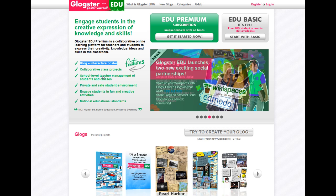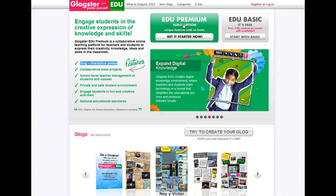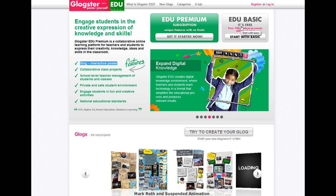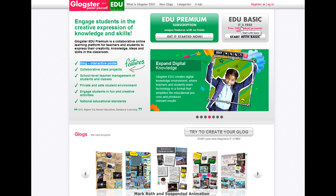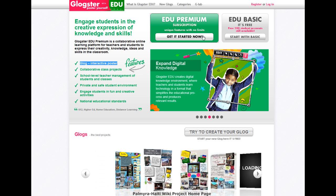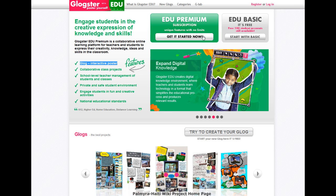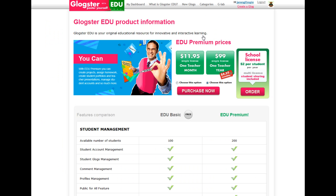When you get to Glogster, there are different ways to sign up. You can get a premium or the basic, which is free. I'd suggest you start off with the basic, get a feel for it, and then go on to the premium if you like it.